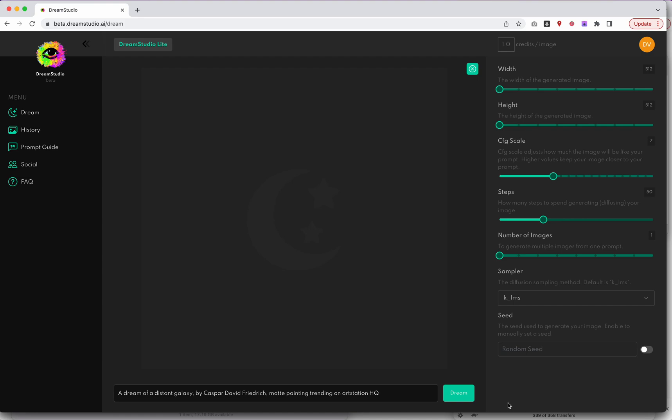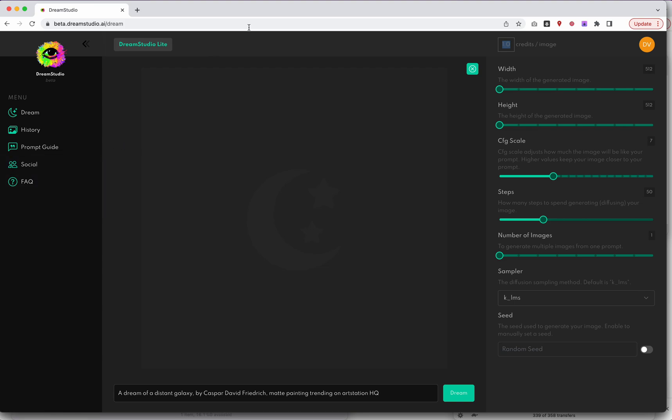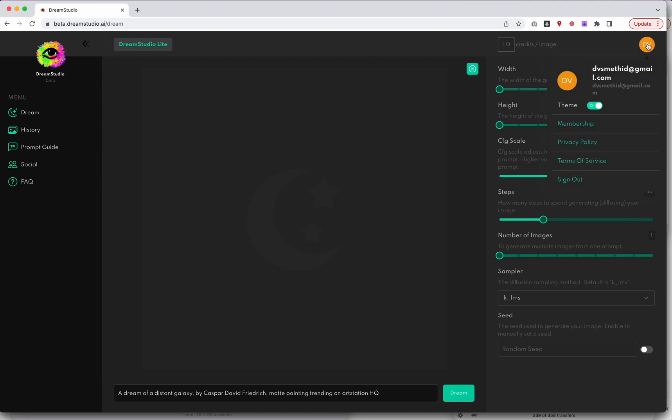Dream Studio is at beta.dreamstudio.ai. You do need to create an account with the Stability AI folks. You just go in, create an account, confirm it over your email address, and it brings you in here. It looks like they're already working on some sort of credits per image tool. I don't know when they're going to charge for this. I get a sense there will very likely be some sort of format here where they're going to charge for things.